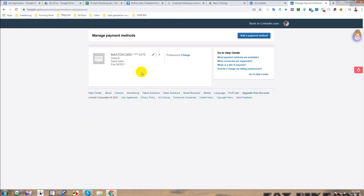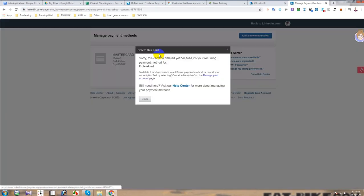Here you will be able to see the cards that you have added. I have one card here, and if I want to remove the card I will click on close. It will show me a message: 'This cannot be deleted yet because it is your recurring payment method for Professional.'